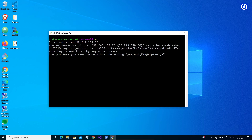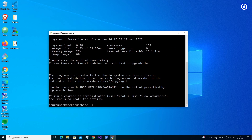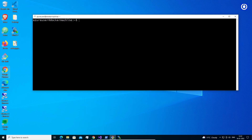It will ask for the ED25519 fingerprint key — type Yes. Then enter the password created during creation of the virtual machine. This will not display anything on screen, so enter it carefully. Now you are logged in to your virtual machine. You can verify it from the Azure portal. Type the command 'sudo apt update' to update the repository list.